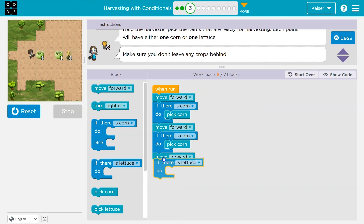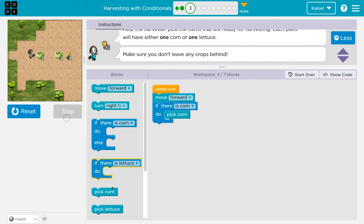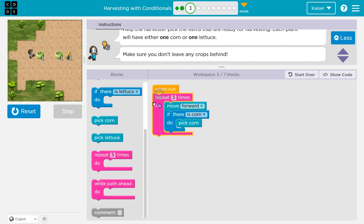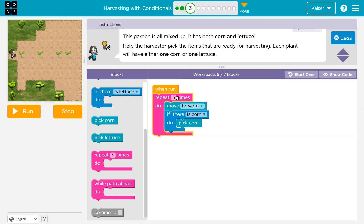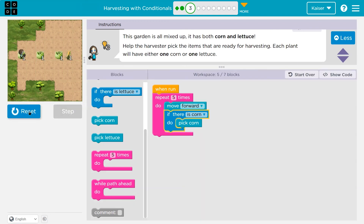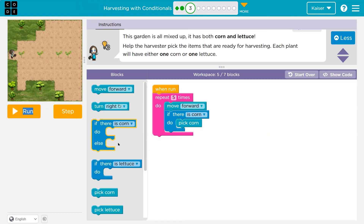What if I keep doing this? I'm trying to repeat myself right now — there's no need, we can use a repeat block. Looks like five steps. All the code inside this repeat block runs five times. Move forward, ask the computer — is there corn here? The computer says false, so pick corn doesn't highlight. I hit the bottom and go back to the top. However, I just left lettuce behind.